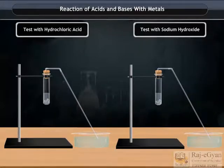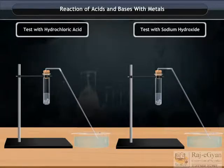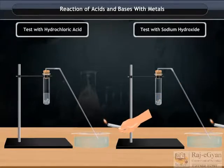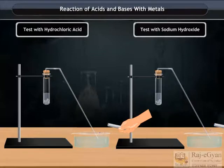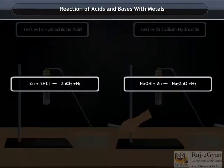Now observe them carefully. You will observe some bubbles — a gas is produced in both the test tubes. The gas evolved passes through the soap solution. Take a burning candle near a gas-filled bubble and observe carefully. You will find that a pop sound is produced.